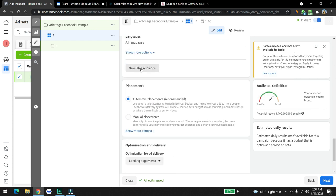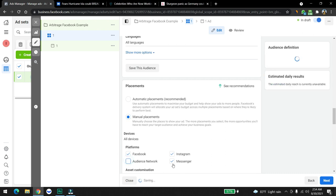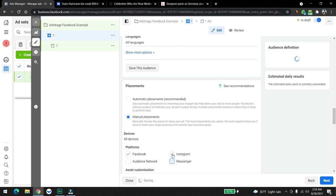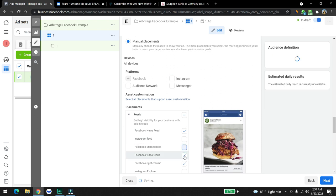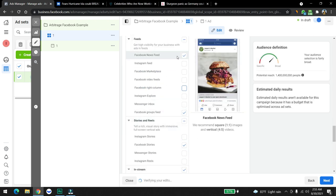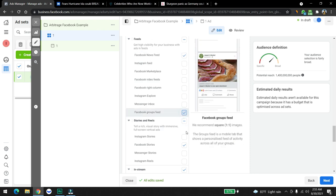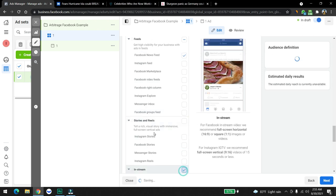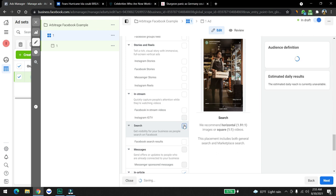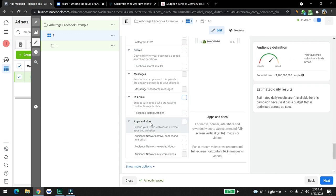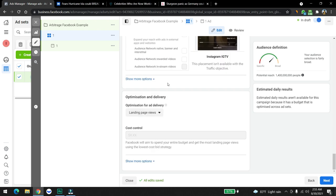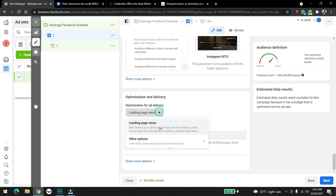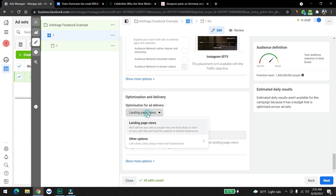We're going to save this audience and we're going to click on manual placement. We're going to take out all these things that we don't need. Come down and take out all these things, just keep the Facebook news feed. Take out everything except the Facebook news feed. We're going to click on landing page views optimization delivery, so we need to make sure that the people that come to our website are highly motivated.